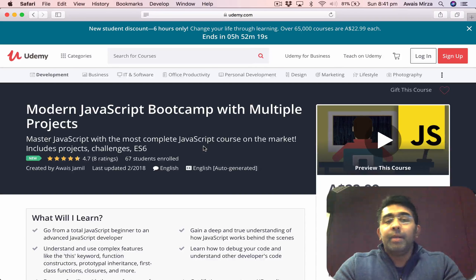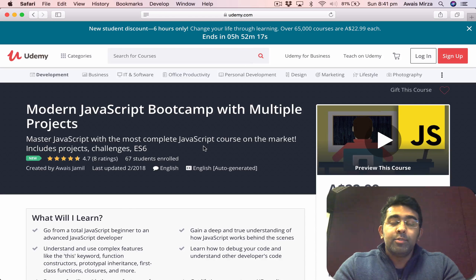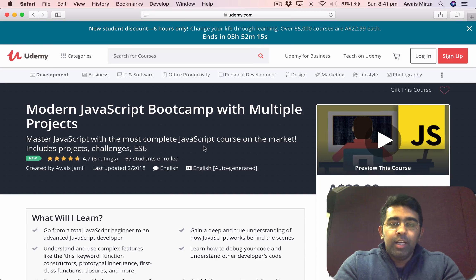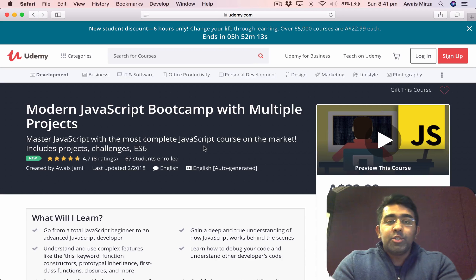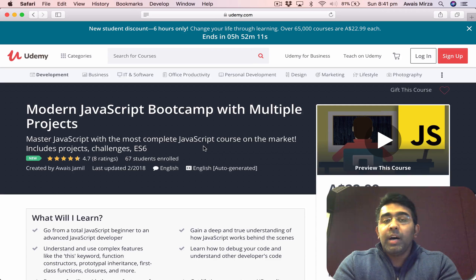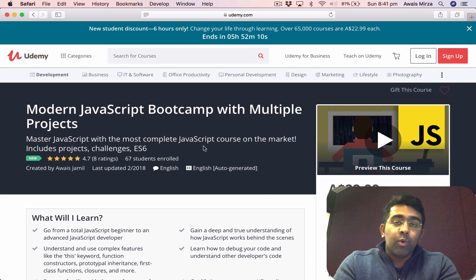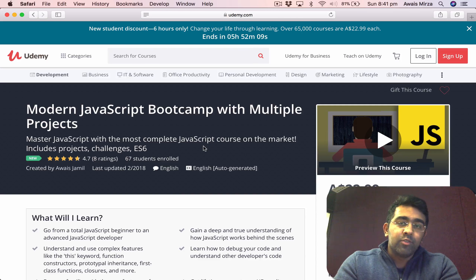Welcome back everybody, my name is Owais and welcome to another video on the channel. This video is going to be about my new course on JavaScript on Udemy.